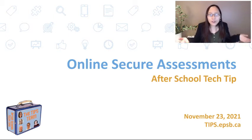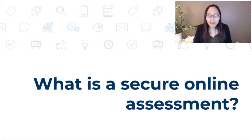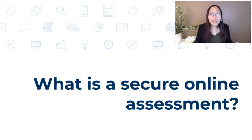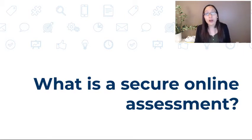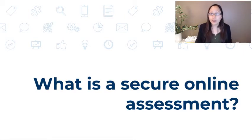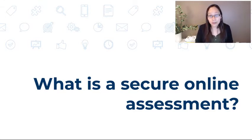So first of all, what is a secure online assessment? Well, an online assessment has built-in ways to help block unwanted users, behaviors, and reduce the chances of cheating.